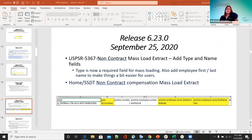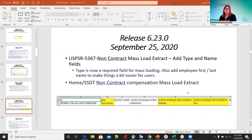On the 6.23 release on September 25th, for non-5367 non-contract mass load extract, the type and name fields were added. When doing a mass load for non-contract mass load, they added the employee's first and last name to make things easier. This is under home SSD non-contract compensation mass load extract — you can see the type is the non-contract that changed, and now it includes position employee last name and position employee first name.